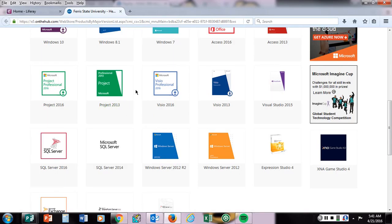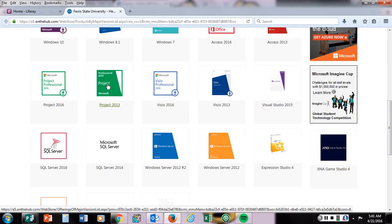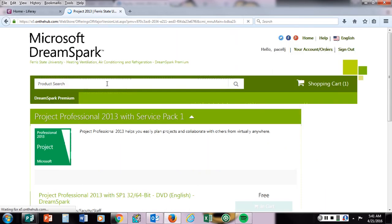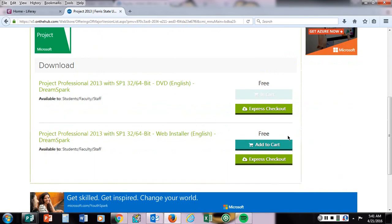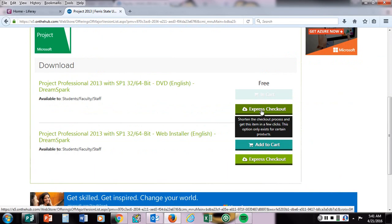But for the purposes of the 350 class, I want you to click on Project 2013. It's going to come up as free, and I would do an express checkout.